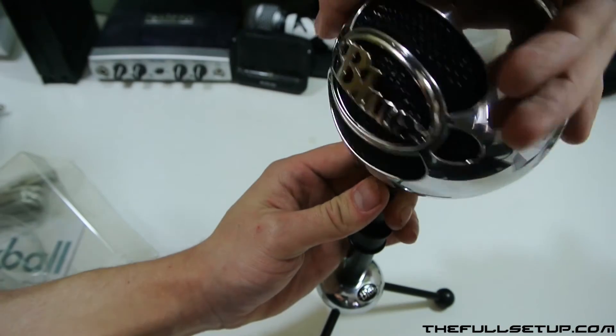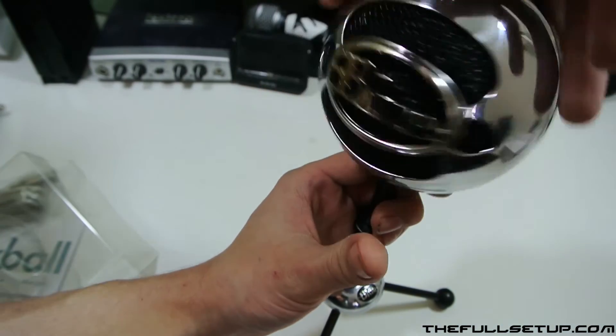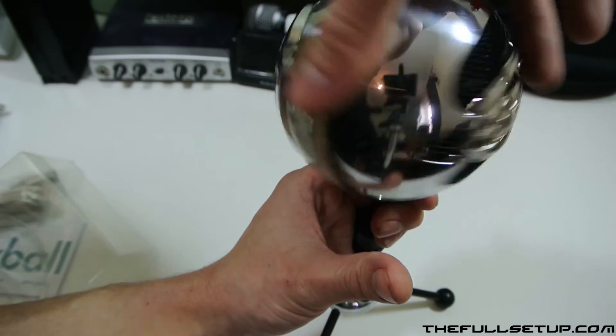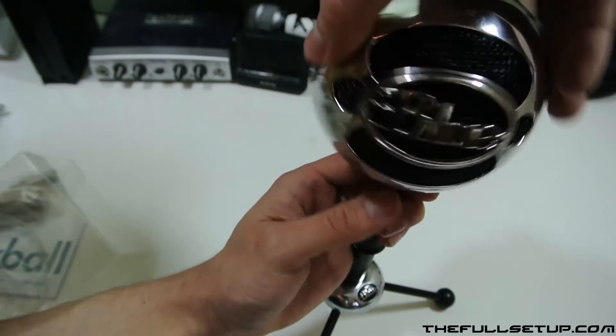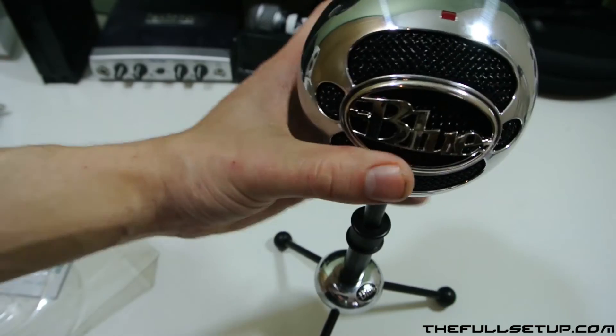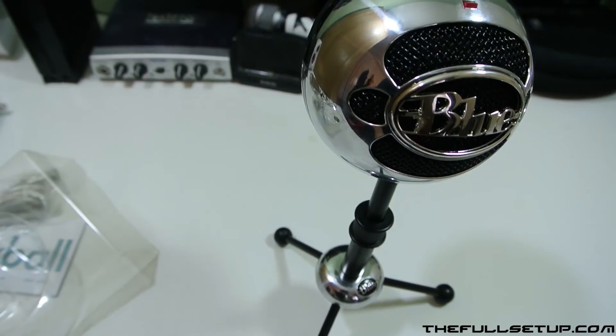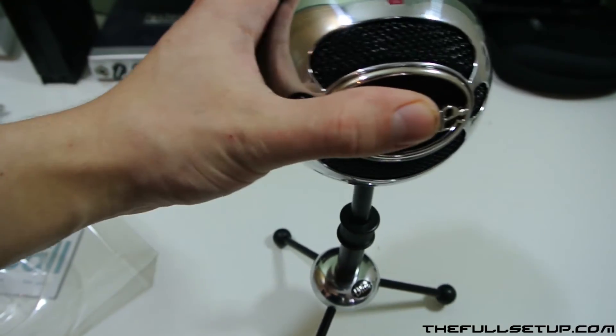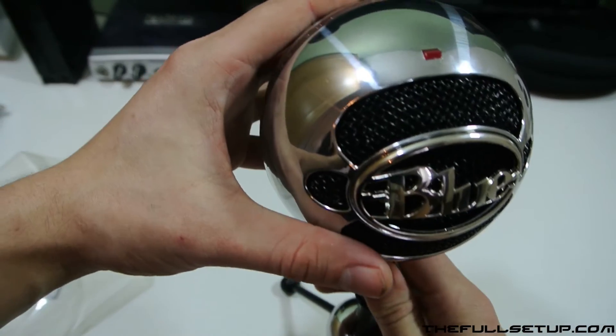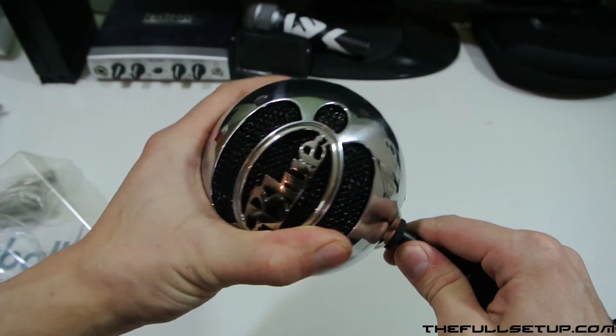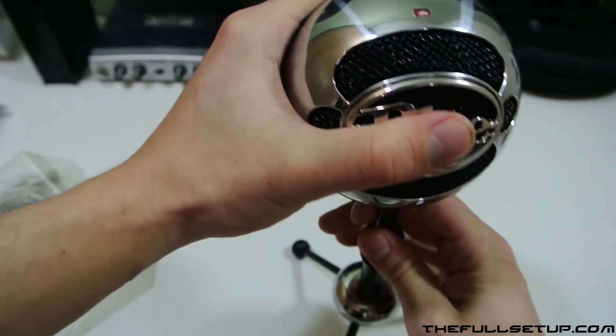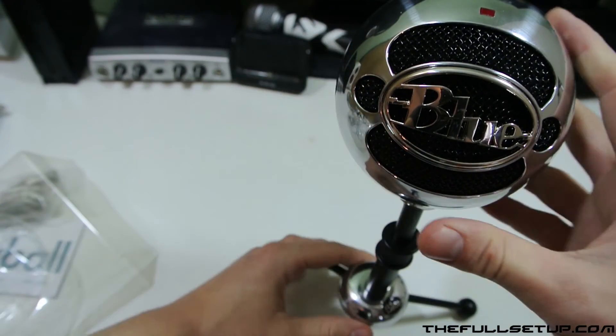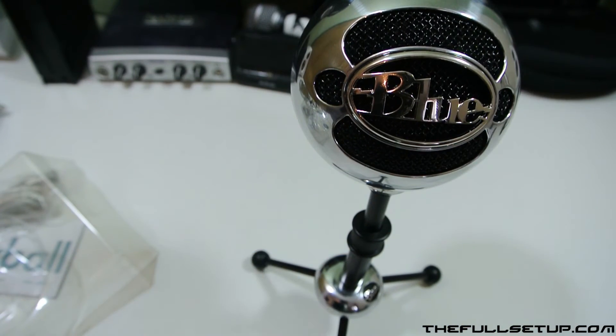It says Blue Microphones on it and the Snowball. I'll just put it on here. Let's just screw it on a bit. You can see you can bend it as well, so you can kind of have it where you need it and adjust it. And there we go, it's lovely.